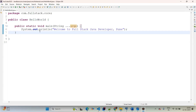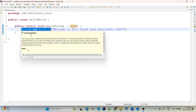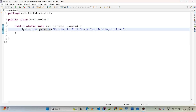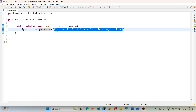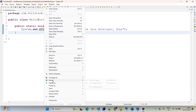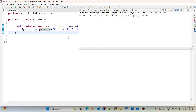Coming to the printing statement: System.out.println — 'System' is a Java class coming from java.lang package, which is available by default in Java. The System class has been available since Java 1.0. 'out' is an object coming from the PrintStream class — objects always start with lowercase. 'println' is a method coming from PrintStream class — methods also start with lowercase. Here we are printing 'Welcome to Full Stack Java Developer Pune' in double quotes. Right click > Run As > Java Application gives us the expected output.